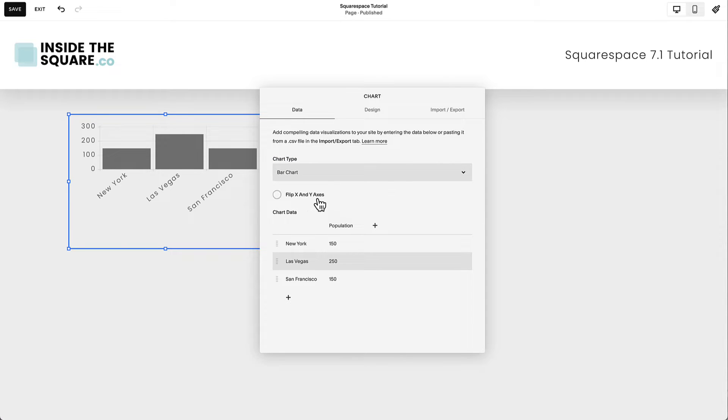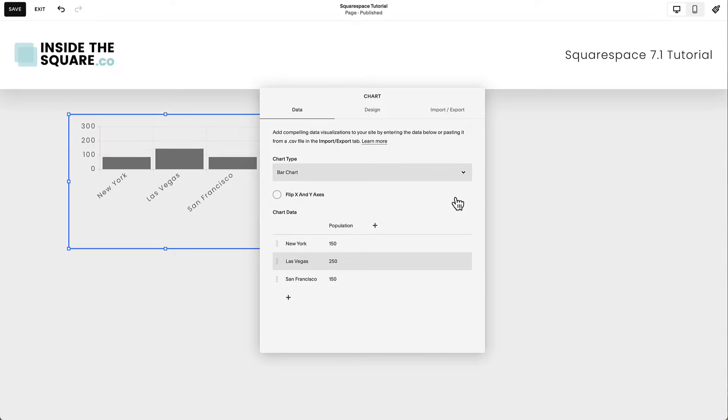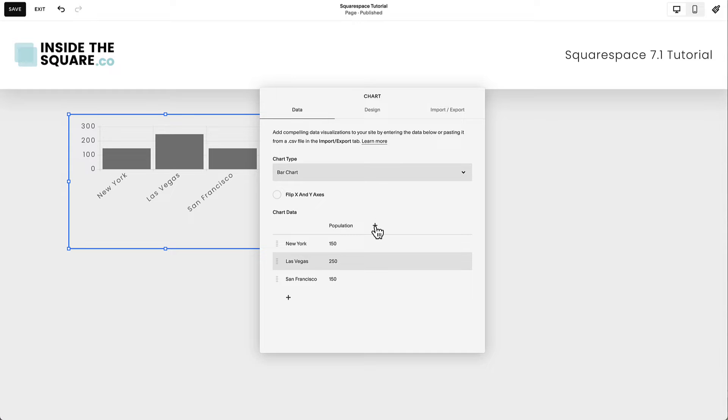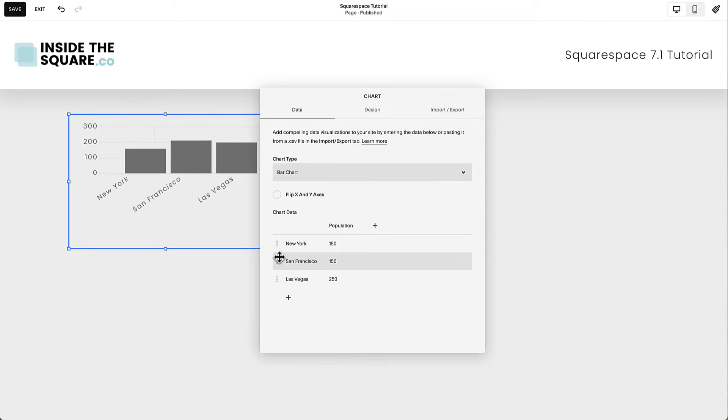You can also flip the x and y axis with this toggle feature right here. To add your chart data, you can manually enter the data here, clicking the plus sign here to add more columns, this plus sign to add rows, and use this feature to drag and drop them into any order you want them to be in.